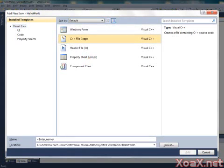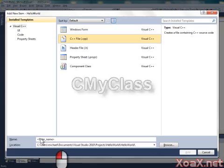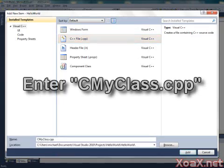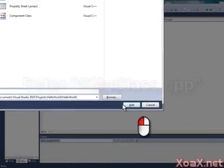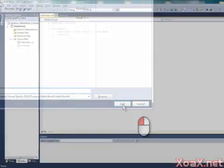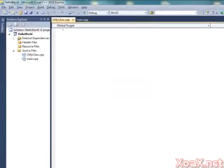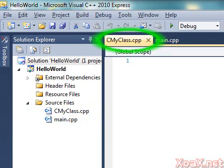Assuming that we are adding a Source File for a class named CMyClass, left-click the Name box and type CMyClass.cpp. Finally, left-click the Add button. Now the Source File has been added, and you should see it listed under Source Files in the Solution Explorer pane. Also, you should have a tabbed pane labeled CMyClass.cpp open.